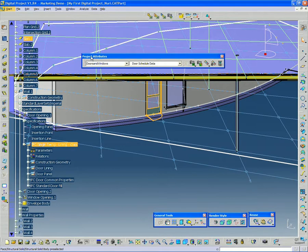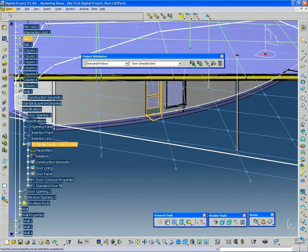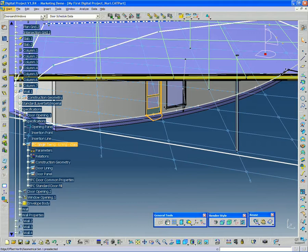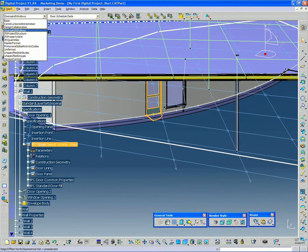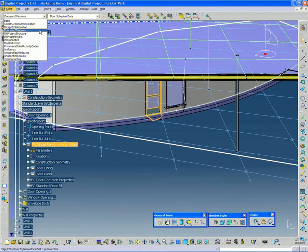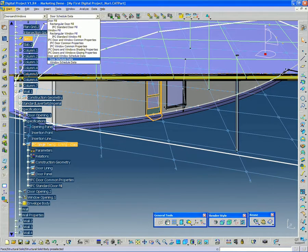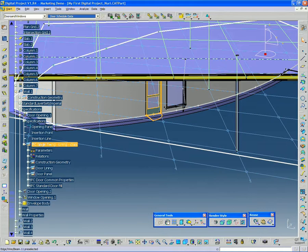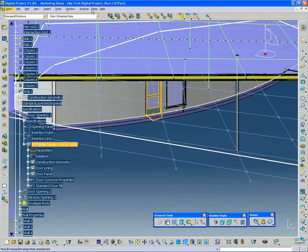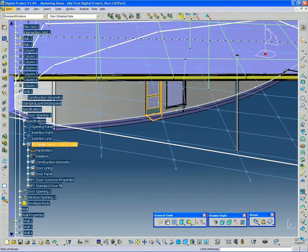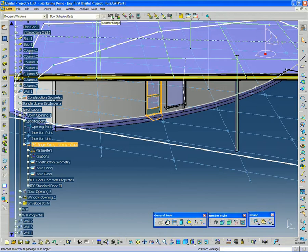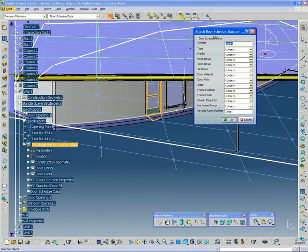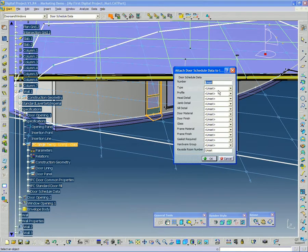You should see this window, which is called project attributes, on your upper left, this tool set here. And I'm going to pull down the first menu and go to doors and windows. And then I'm going to go over to the second pull down menu and go to door schedule data. And now that I have this selected and these set, I'm going to click the add this attach package button.